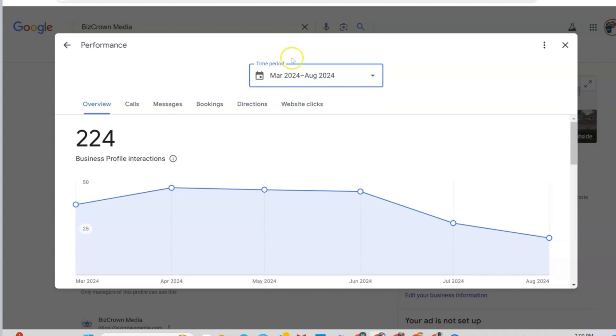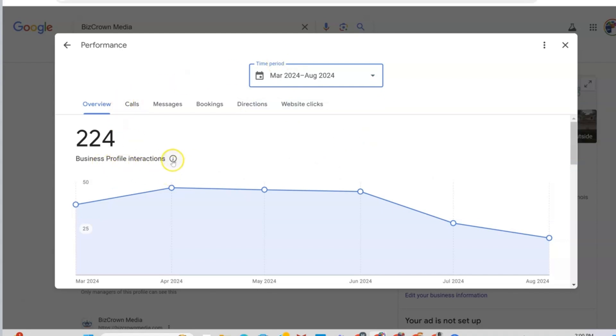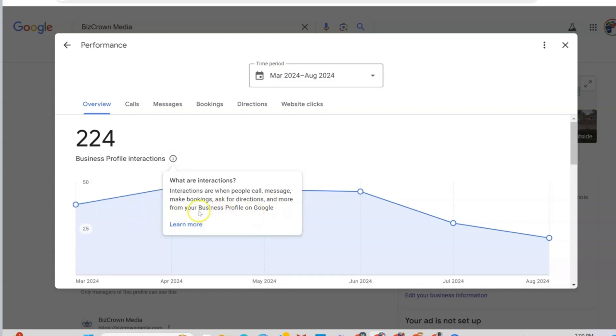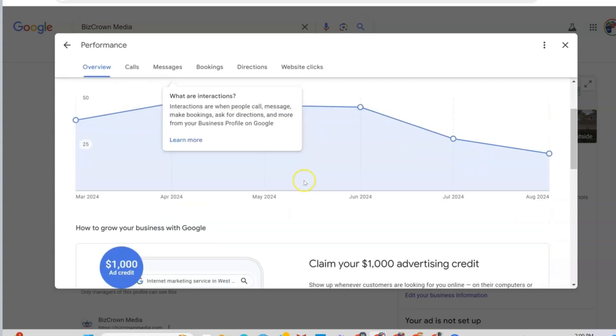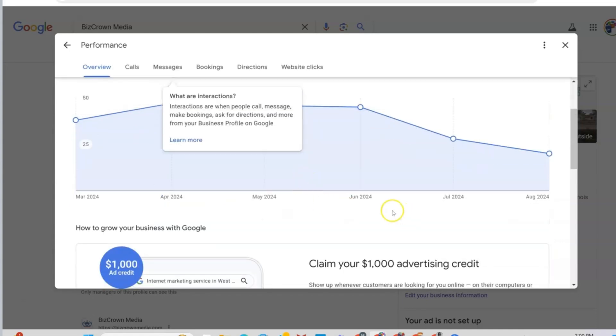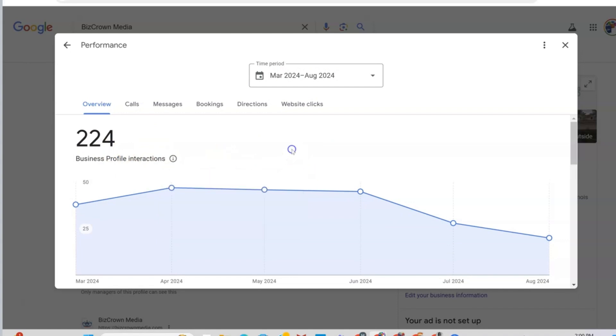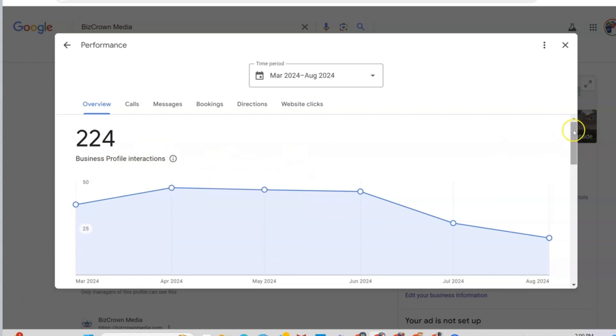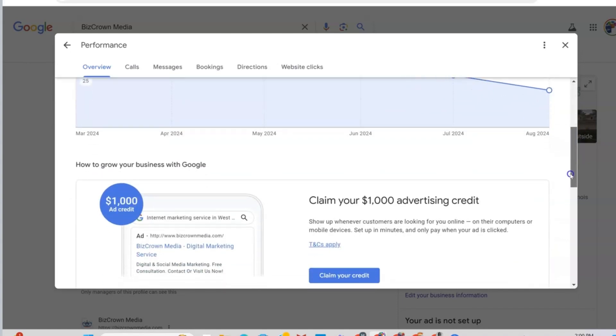Once you click Overview, you get to see your business profile interactions. As you can see here, it says, what are interactions? Interactions are when people call, message, make bookings, ask for directions, and more from your business profile on Google. So everything that's being done is being recorded here. Between March 24 and August 24, these are the total interactions that have happened on the profile.